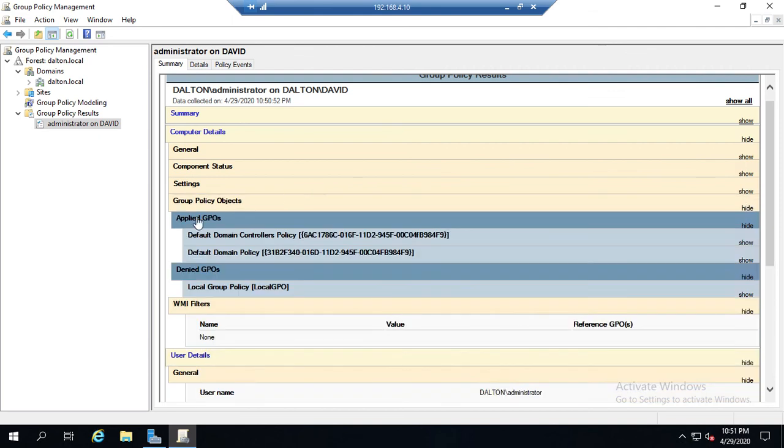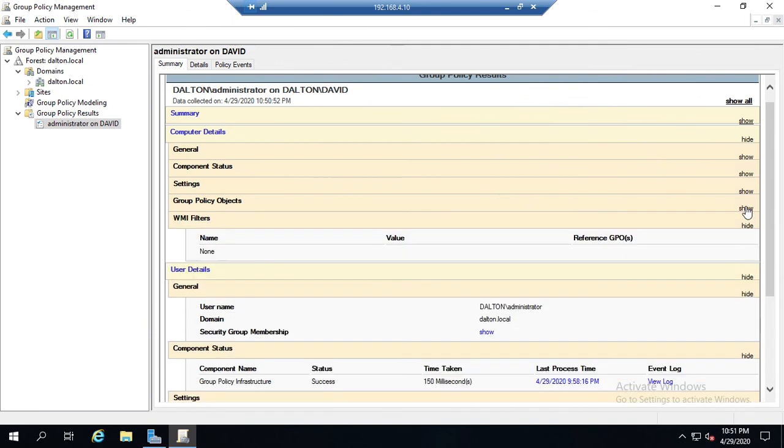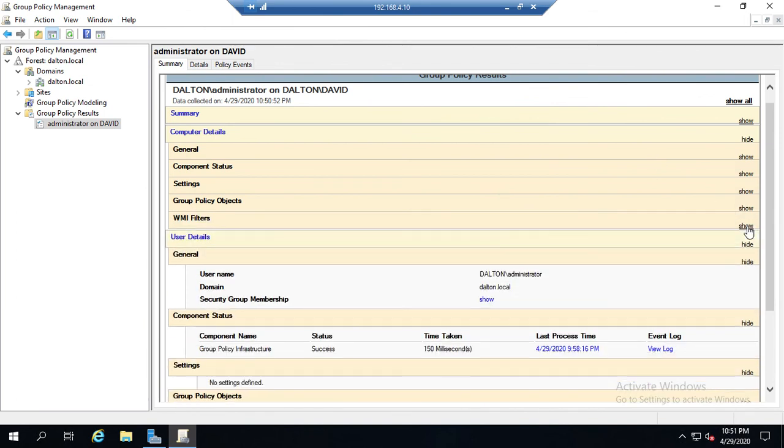After all of the settings, we'll also see which GPOs were applied - so which ones were applied, which ones were denied. In this case, the default domain controllers policy and the default domain policy were applied, the local group policy was denied. And then after we've gone through all of the computer settings, we have the same thing for user details.